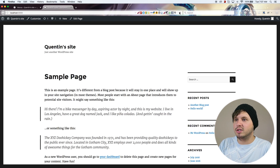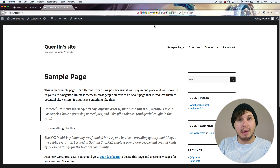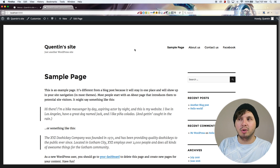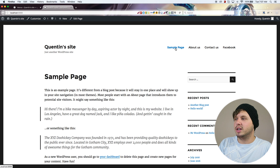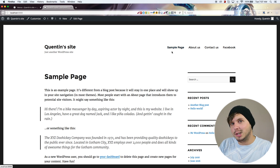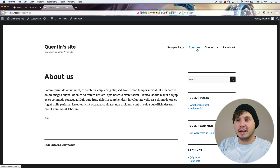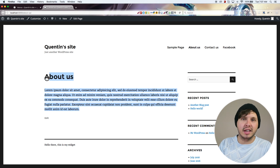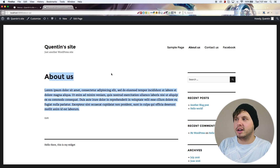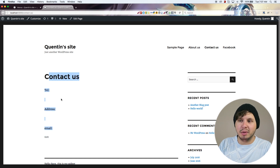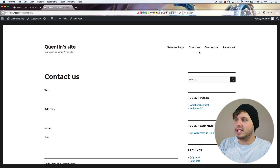Now when I come back over to the front end and hit refresh, my menu shows up in the primary menu location. We've got our sample page which is also our home page, our About Us page, our Contact Us page — the same information I filled in on those pages, so I know this is working correctly.